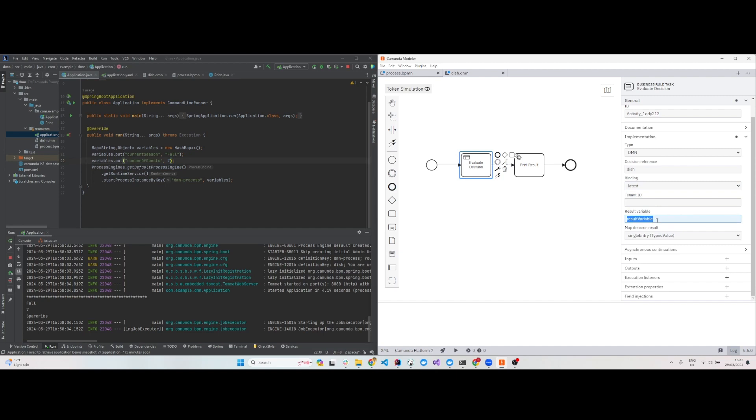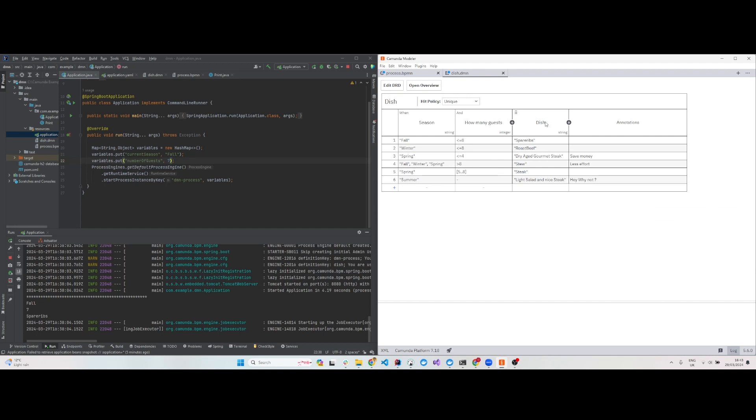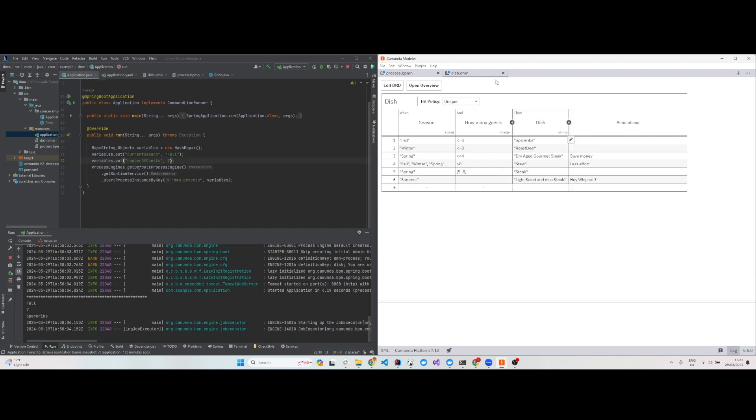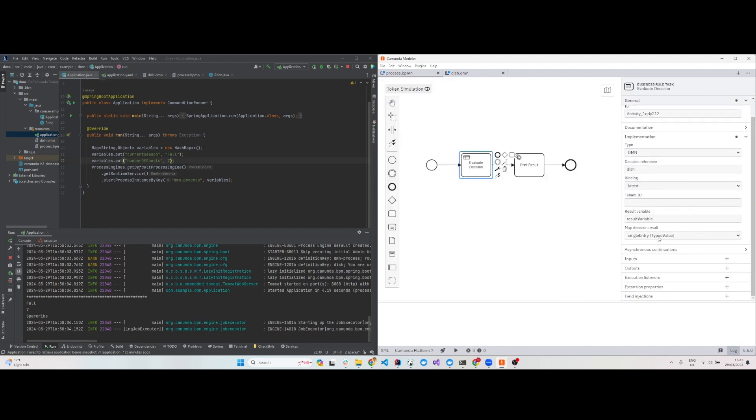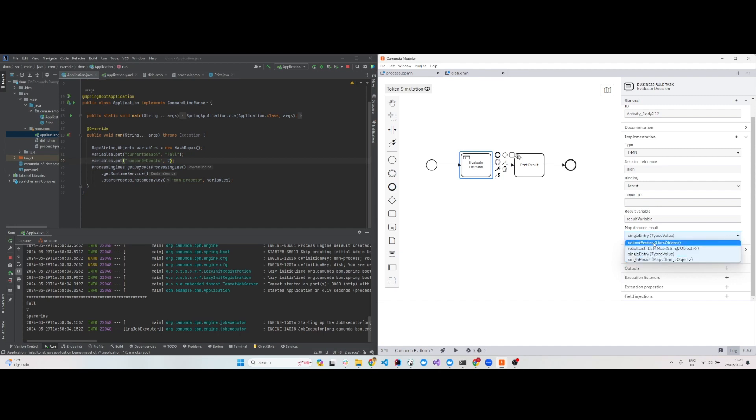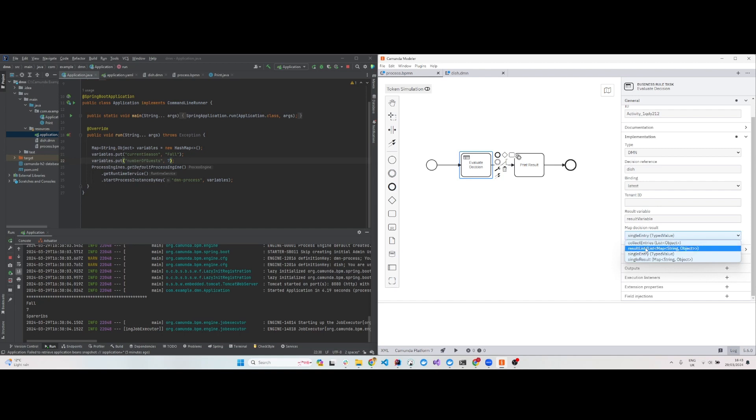The result variable is optional - you can take the result from here. We have the name as 'desired dish', and you can print that or use it for your output. The output can be a single entry, a single result, or collect entries if multiple rules are valid. If multiple rules are matching, it will be a list of map string objects.